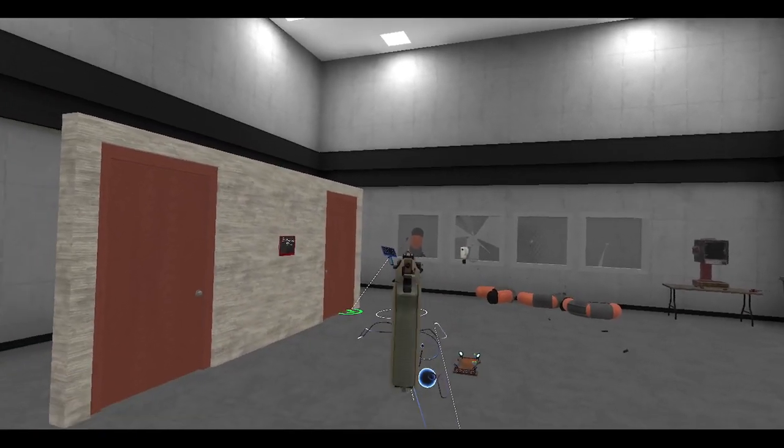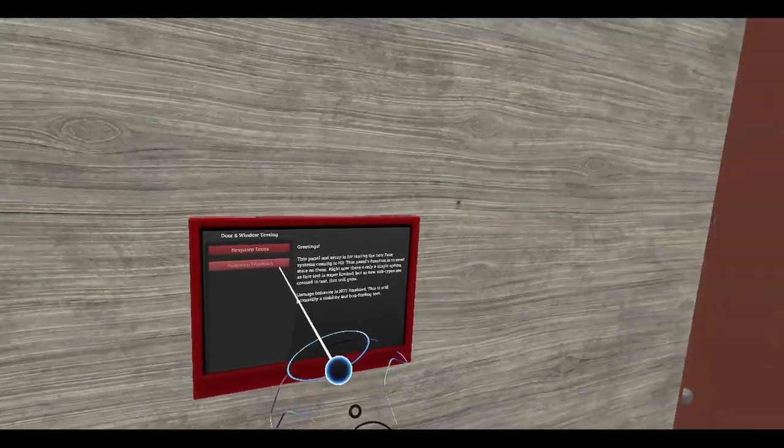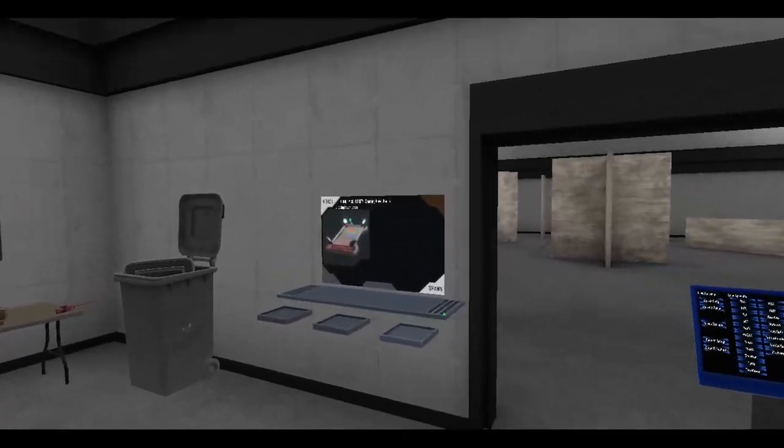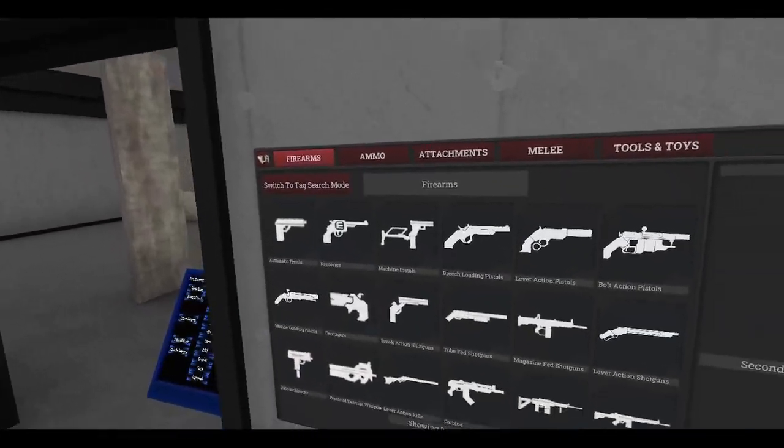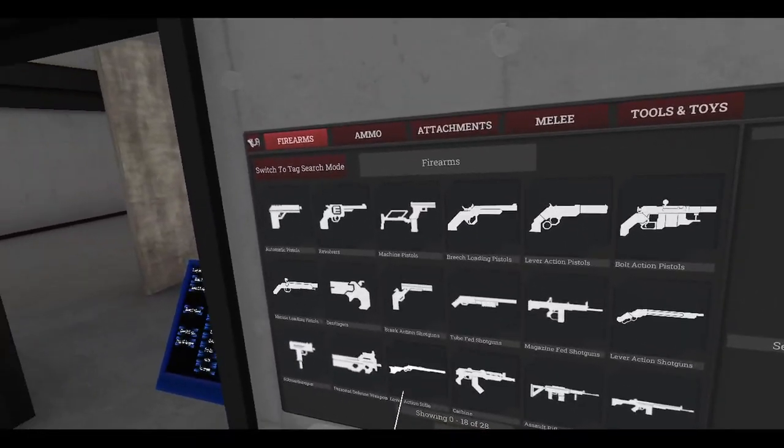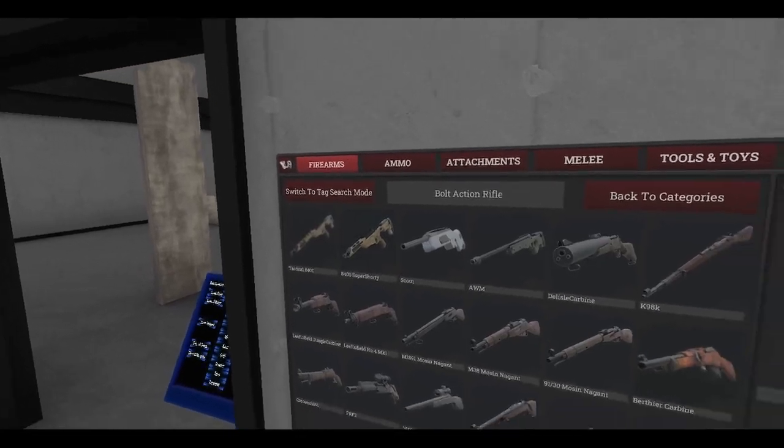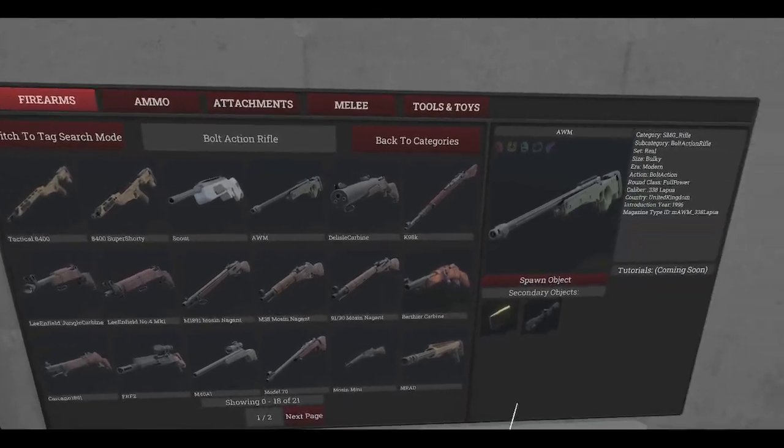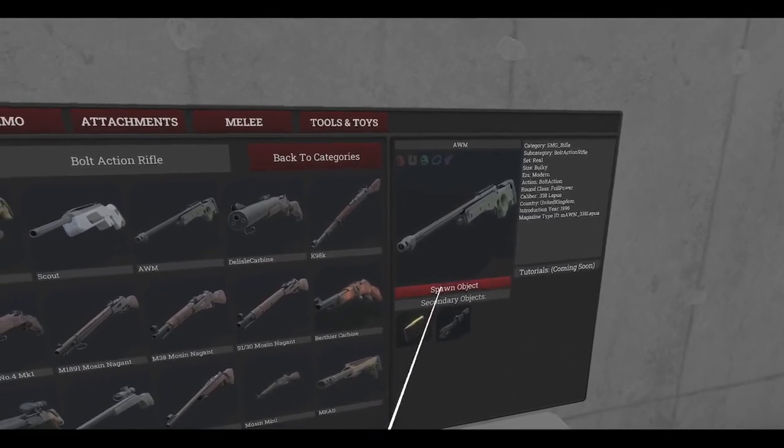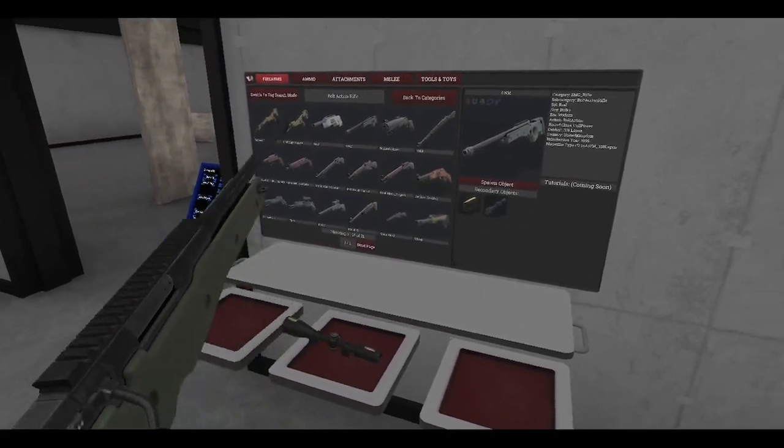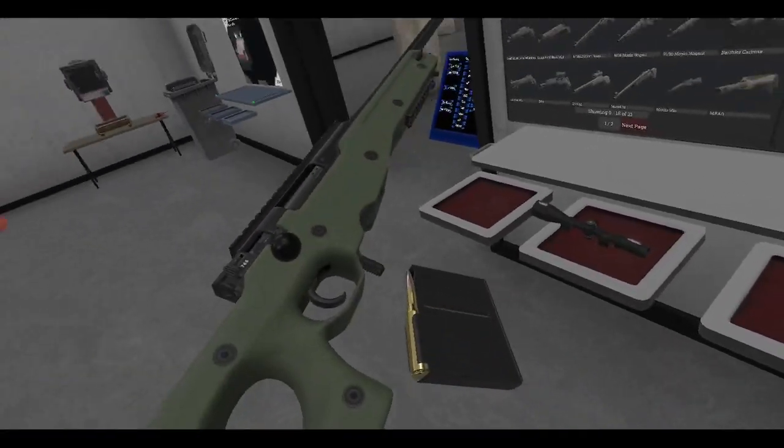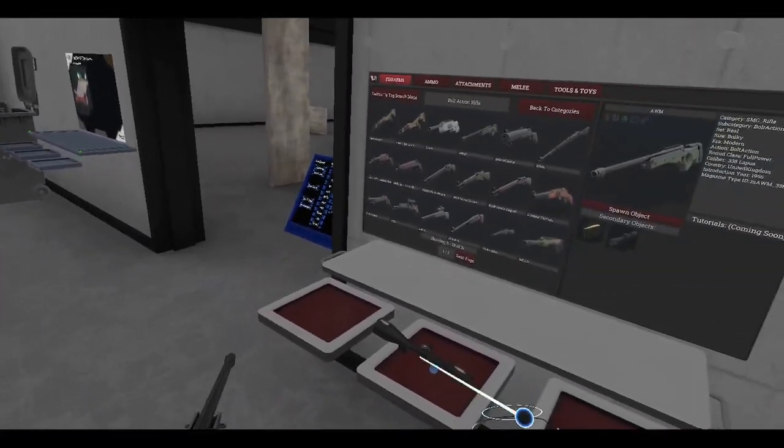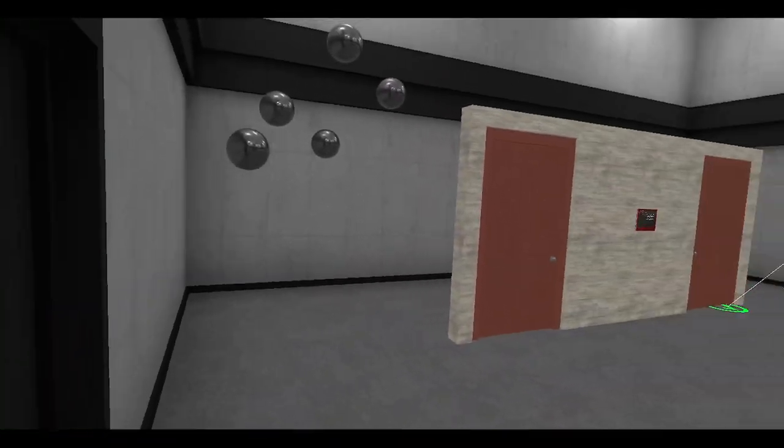I think with a sniper rifle you could probably do it though. Let me grab a sniper rifle here. Firearms, firearms, bolt action rifle. It's in here somewhere. There it is. Let's grab ourselves the AWM. Stick this magazine. Save the AWM.